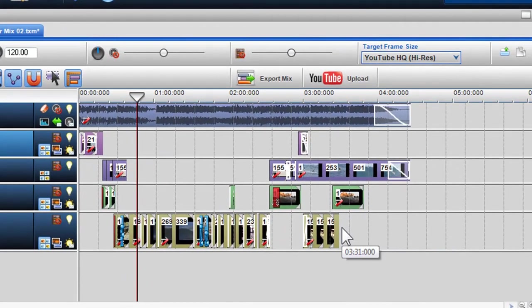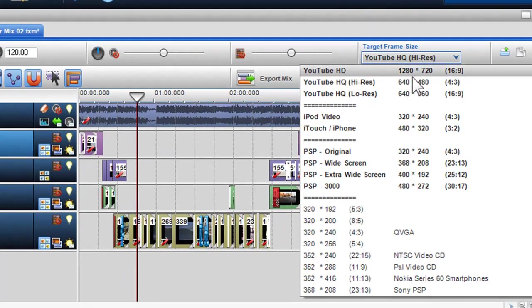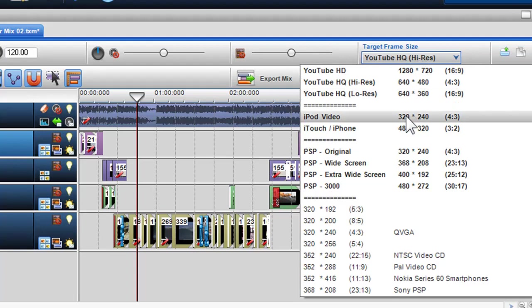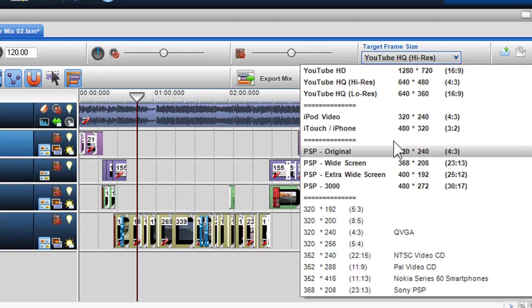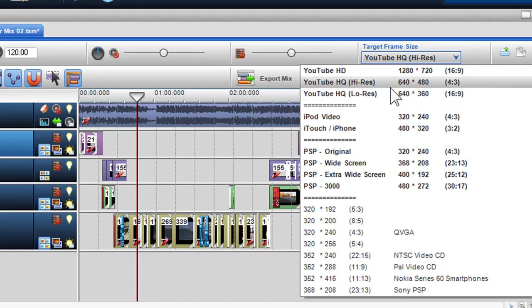You will also notice that some frame sizes are shown in bold. These selections, shown in bold, require specific encoding parameters and templates that are known to work for these selections.